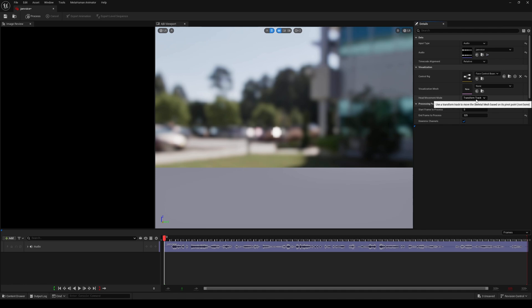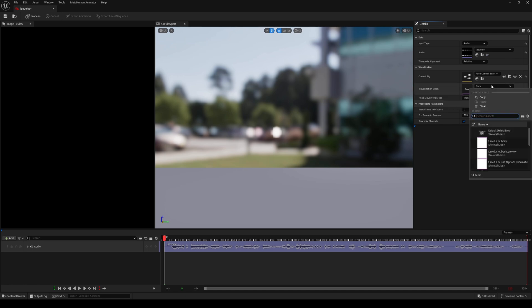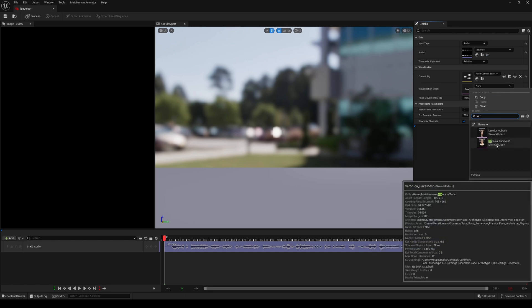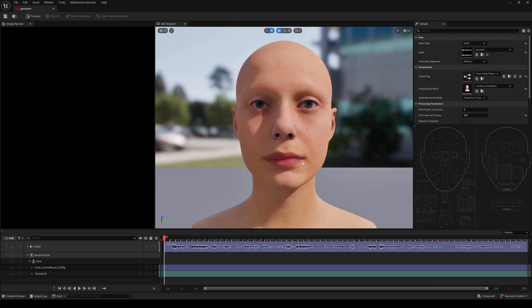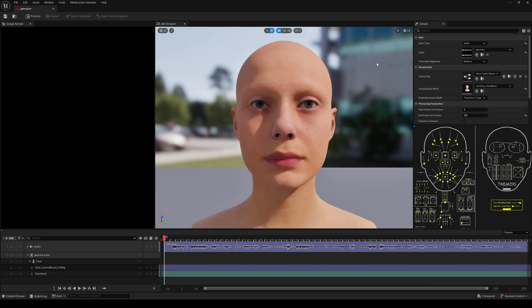Head movement idle transform track, that's okay. All right, next we're going to click on the visualization mesh and then put on Veronica right there. We're going to select our face mesh and say okay, and that's pretty much it.